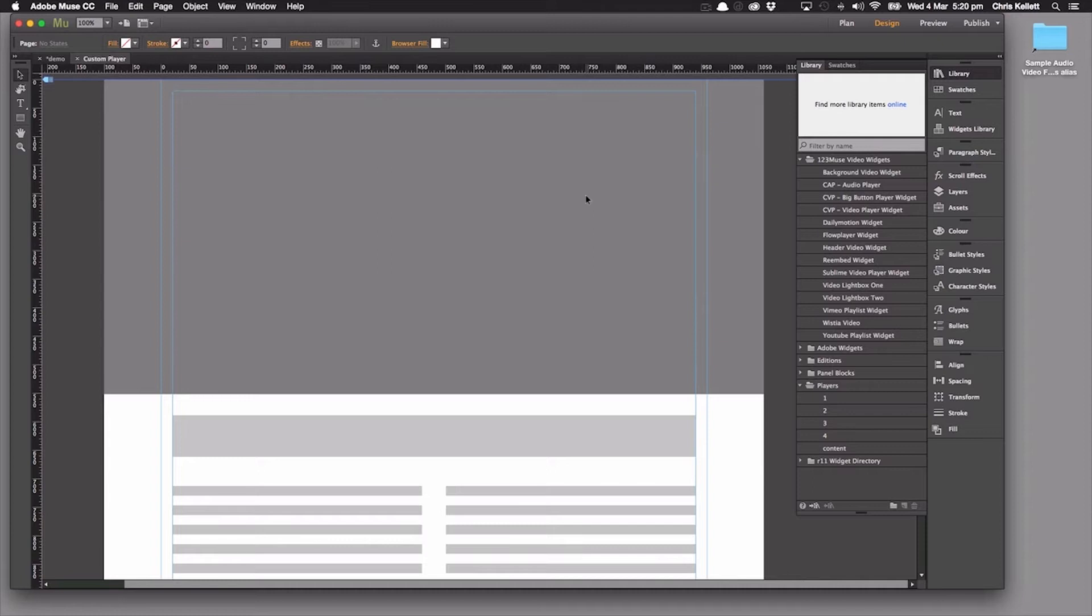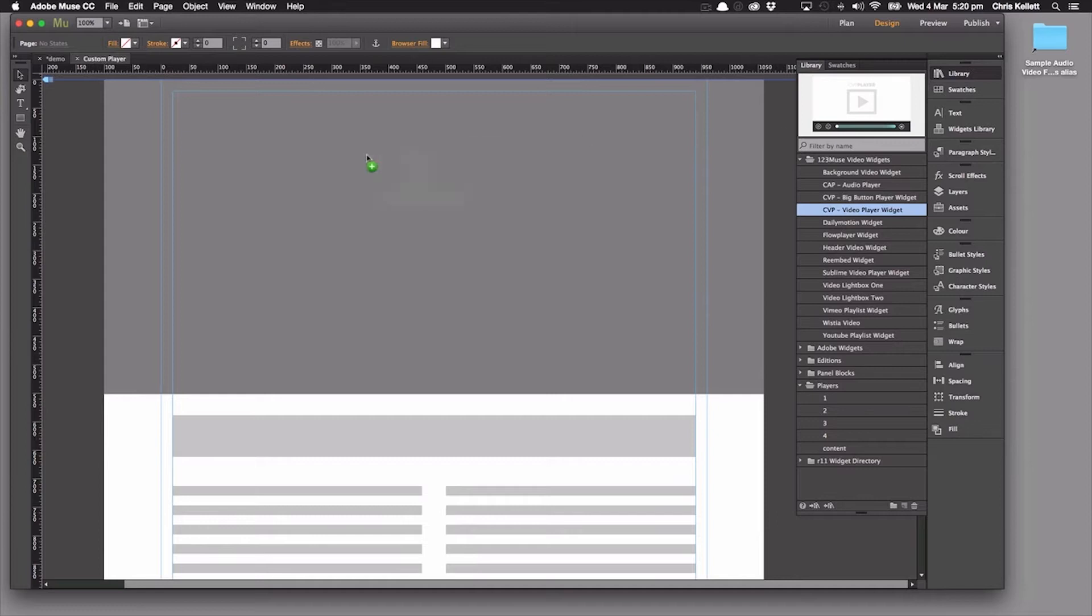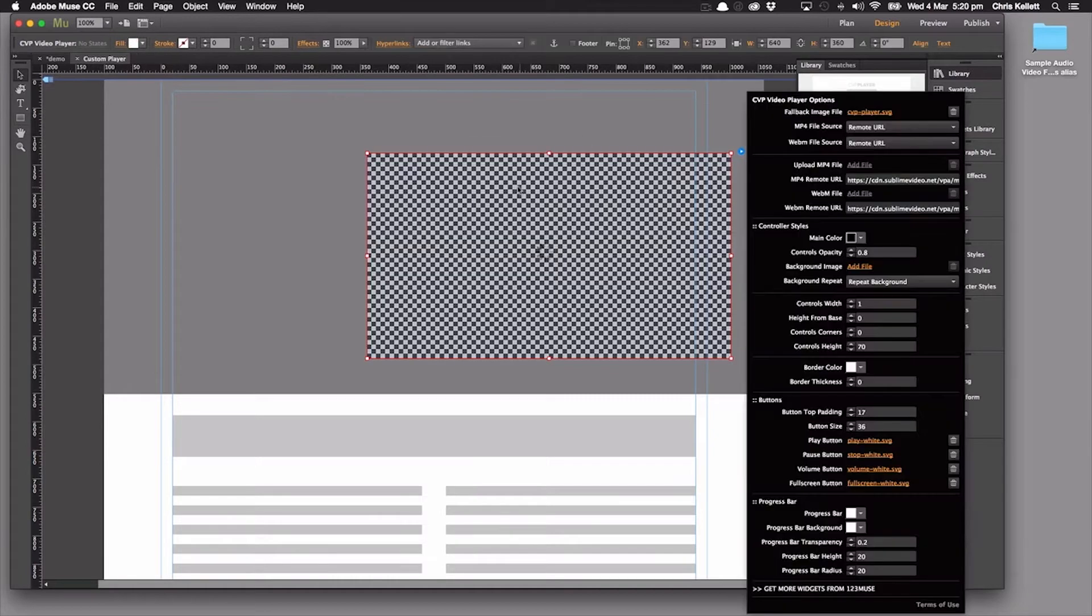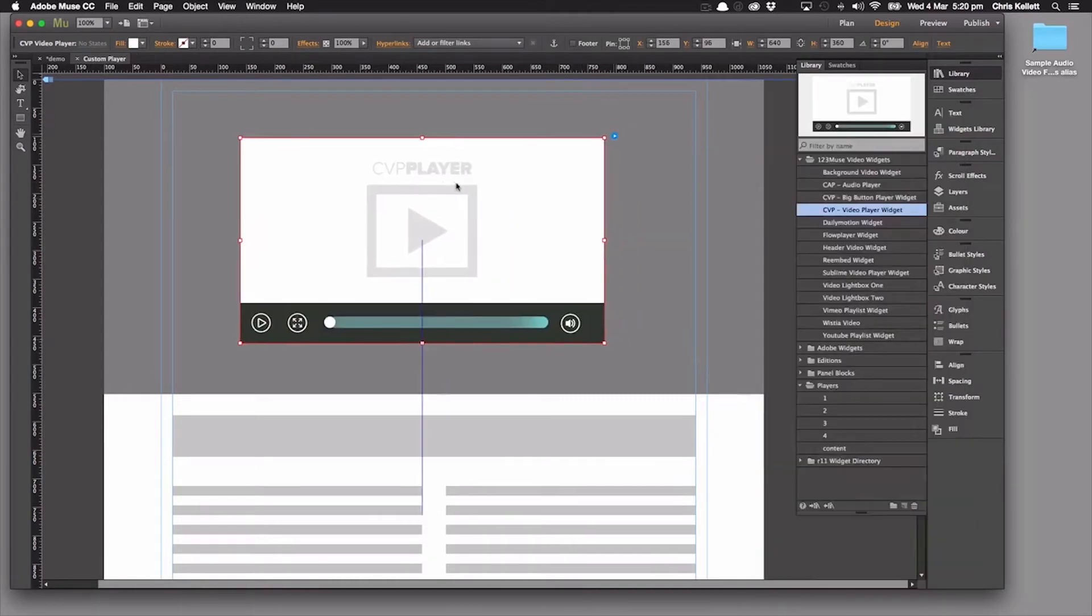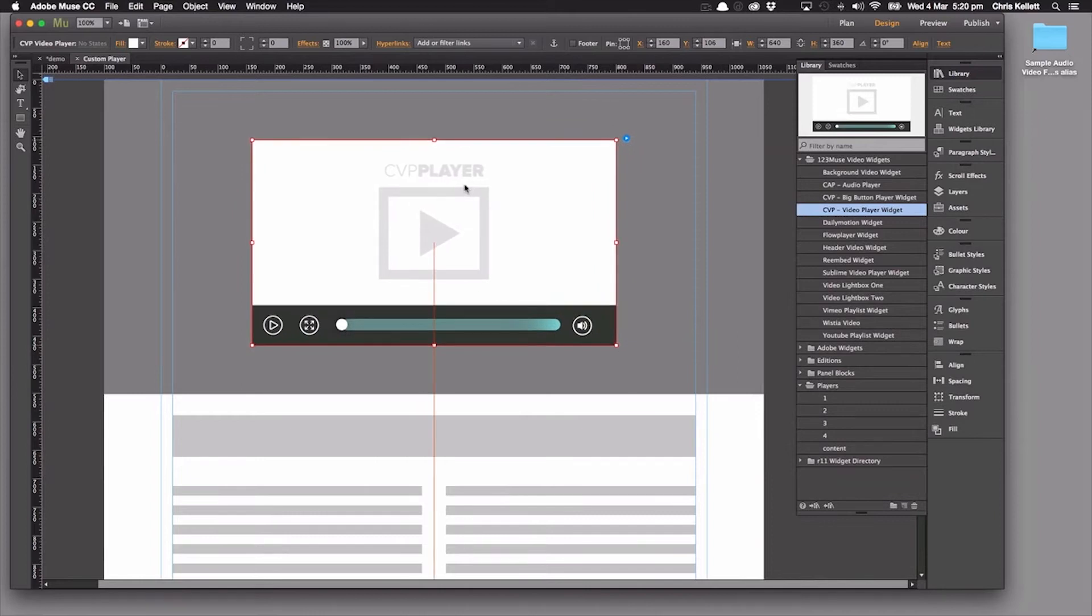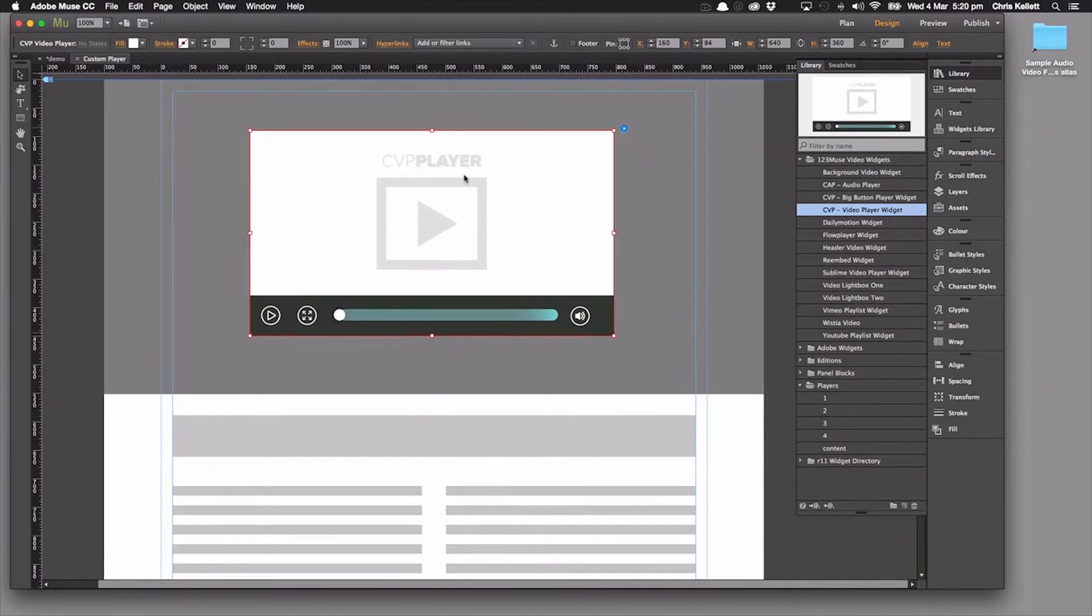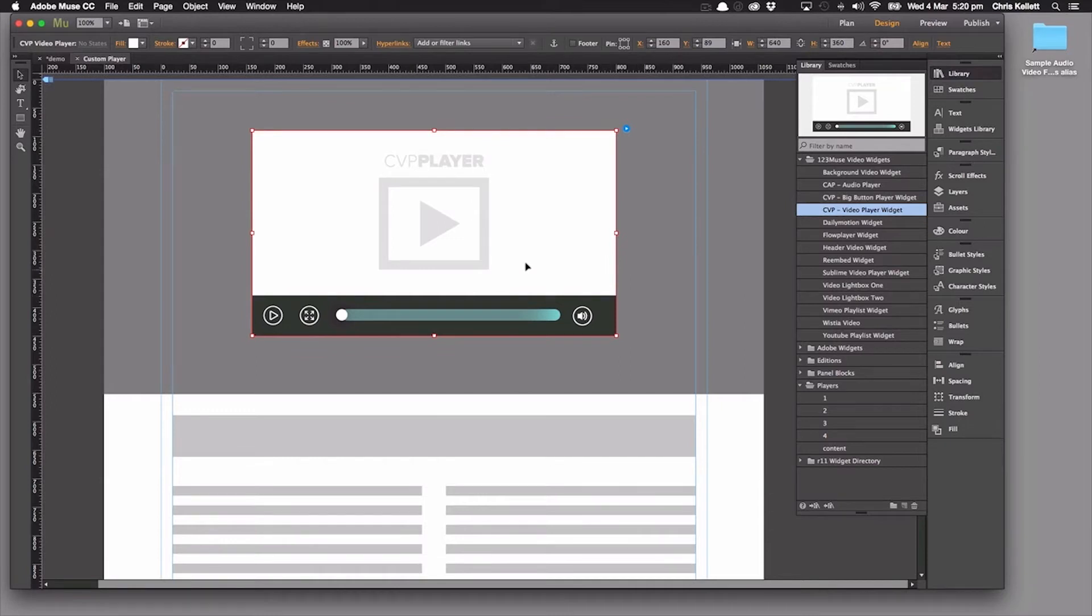Hi there, Chris here with 123 Muse. Now let's take a look at our custom video player. Sometimes you want to add a video player to your page. There's a ton of really good ones out there and we have some great player widgets available in this month's downloads, but you want to design it to match your client's site. You can use our custom video player for that.